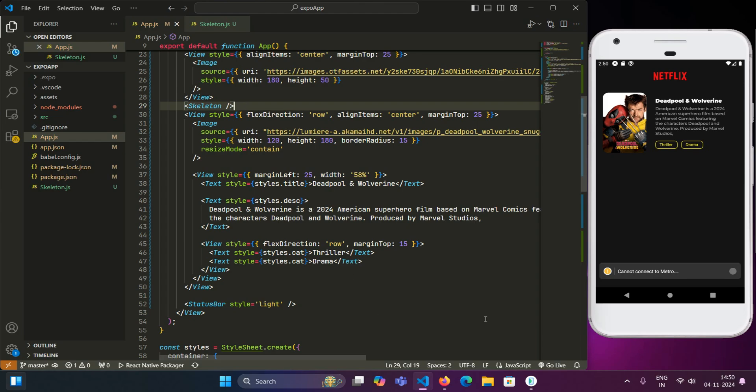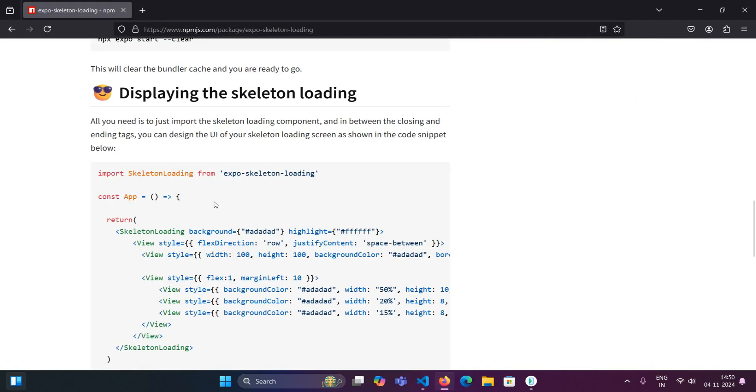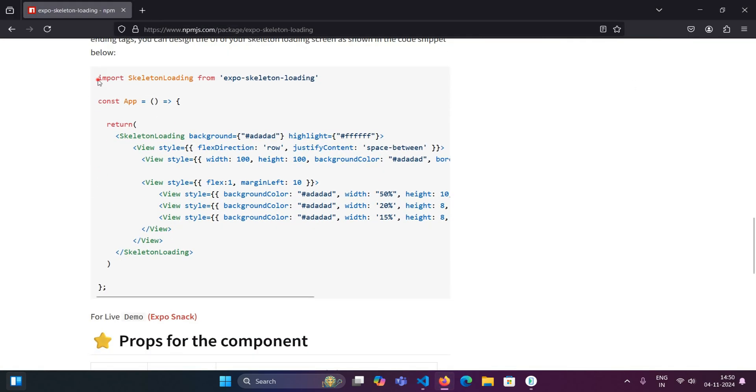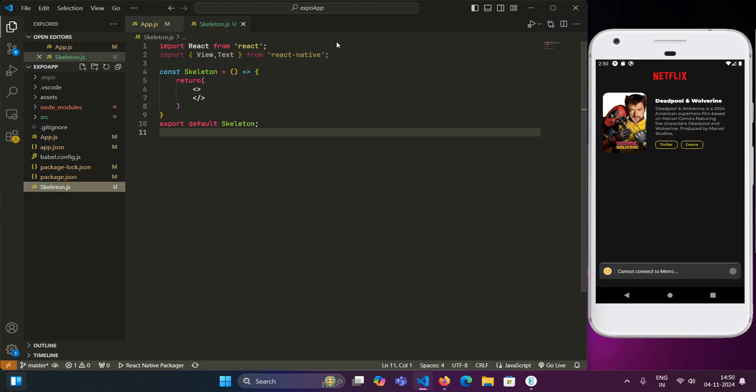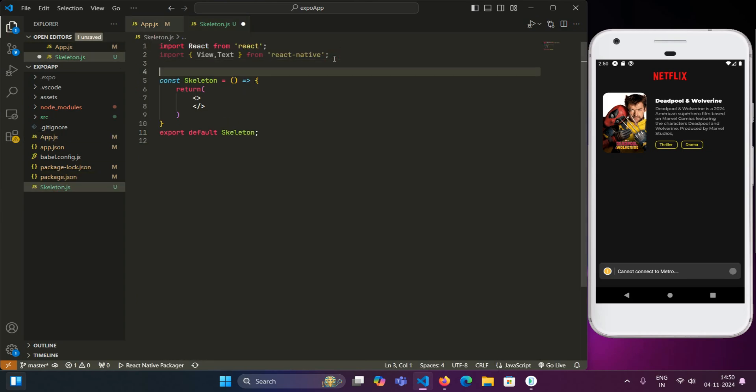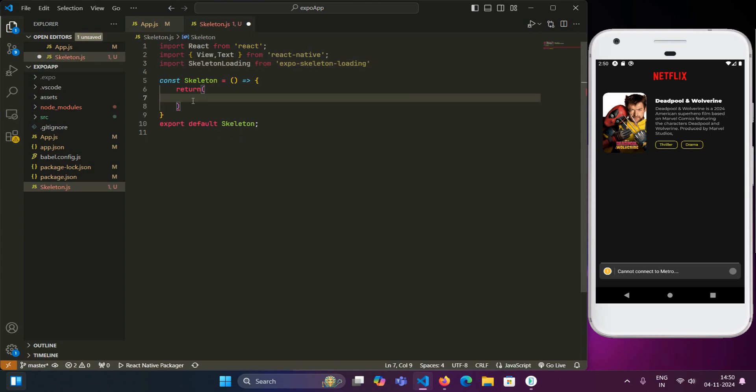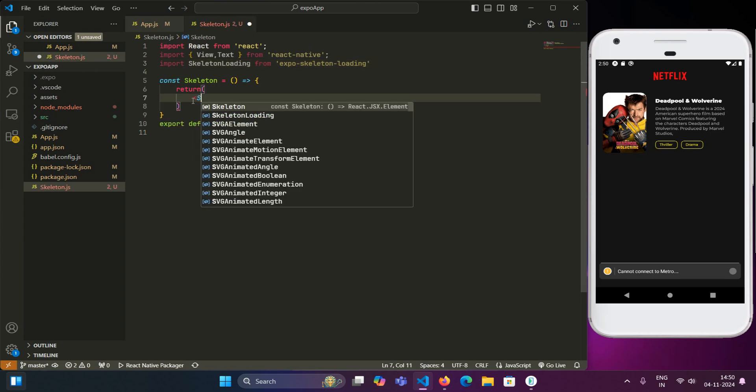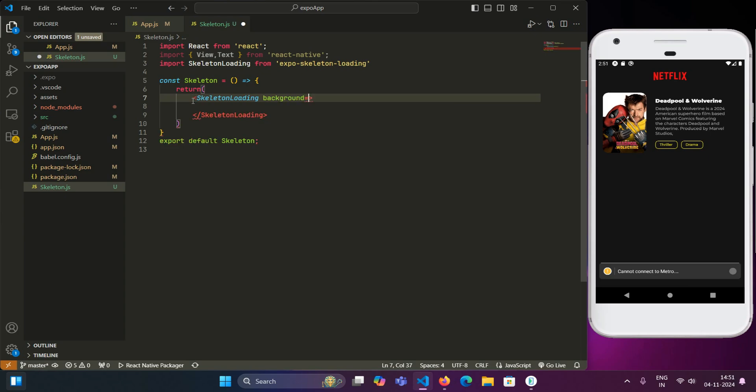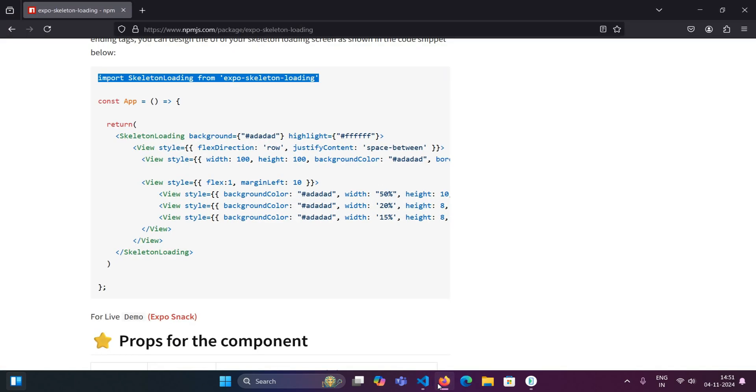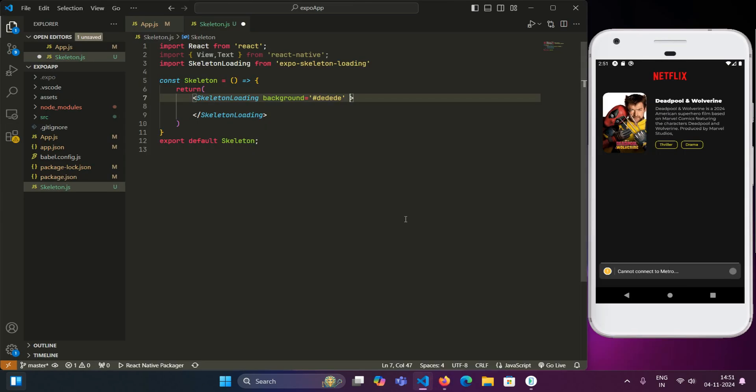So when we see the documentation, the next step is to import the skeleton loading component from the library. So in the skeleton.js file, we will import this plugin. Its implementation step is quite simple. We just have to call the skeleton loading component and give it a background and a foreground color so that during loading time, it will translate between these colors. For now we will give it a background color and the other prop is highlight.